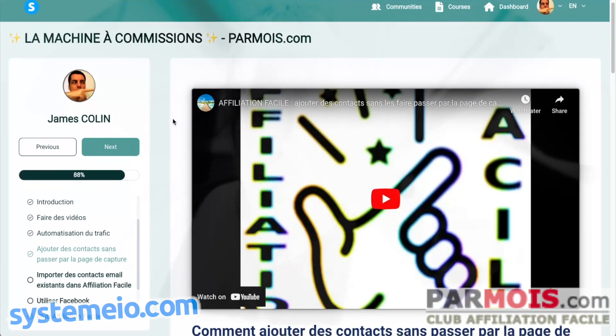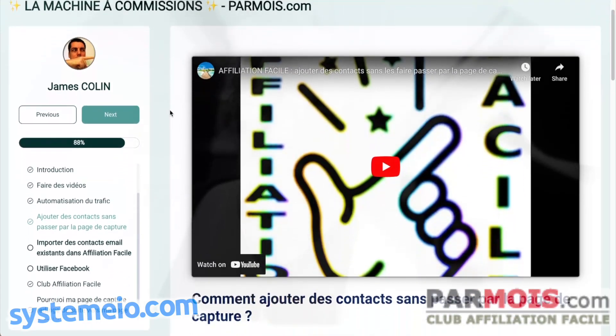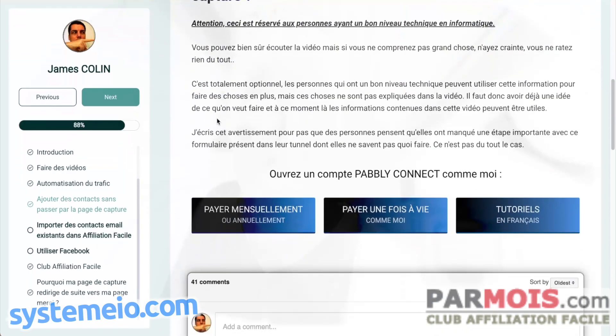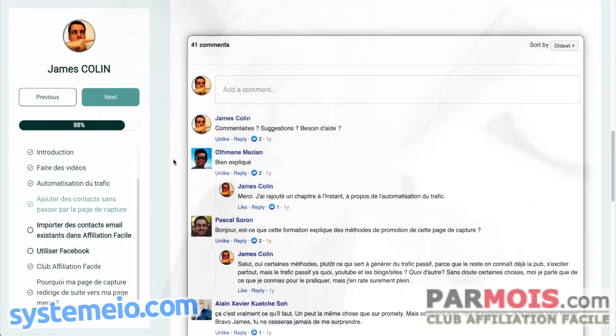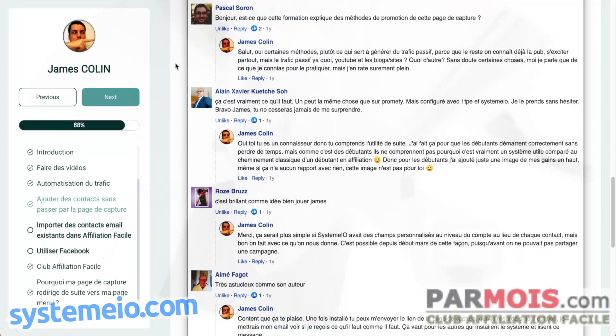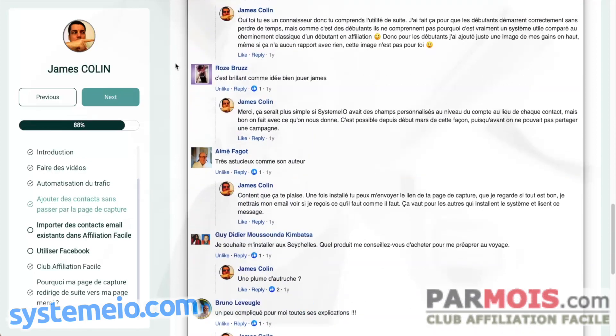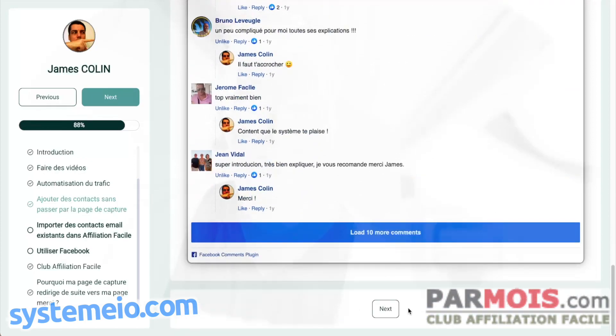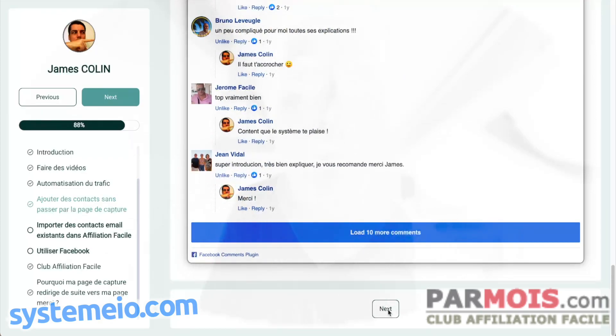The problem is, for instance in my course in French, before the end I put a Facebook comment so it's very long, and at the very end you have this famous button.